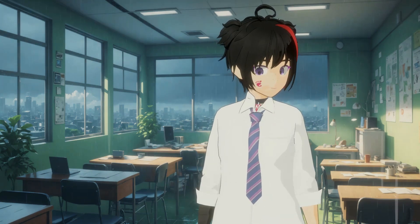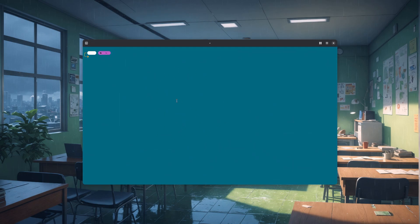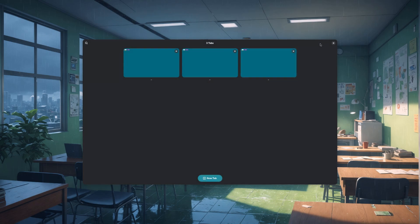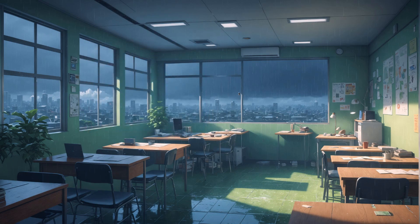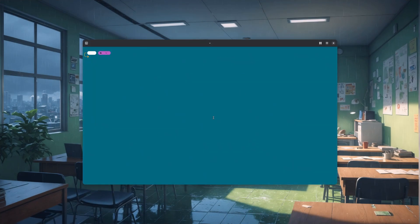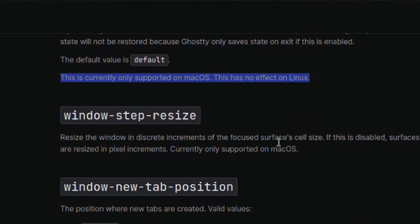Remember that drop-down menu that's a macOS-only feature? Check this out. Imagine you have opened Ghosty, done some work, and opened some extra tabs — maybe also resized the window. Now, the next time you reopen it, the window will reset to its default state. What's relevant is that there is a window save state option that can save all these things, so the next time you launch Ghosty you'll get immediately back to work. But the documentation says: 'This is currently only supported on macOS. This has no effect on Linux.'